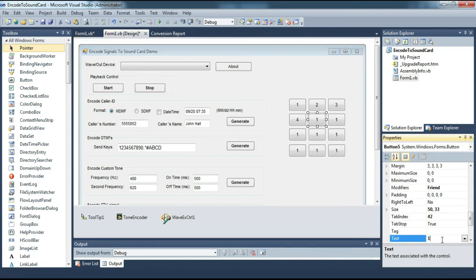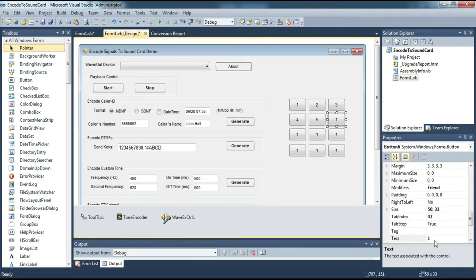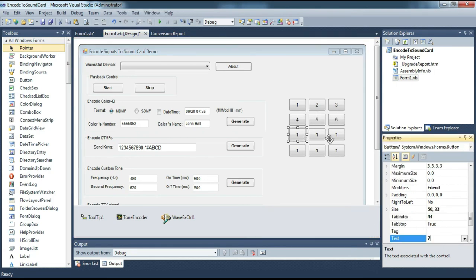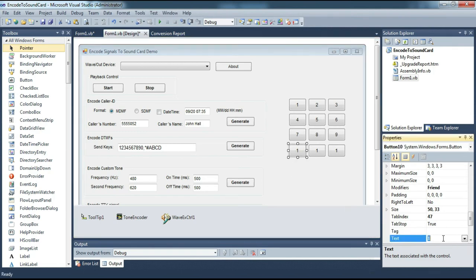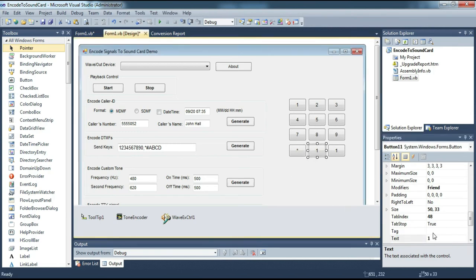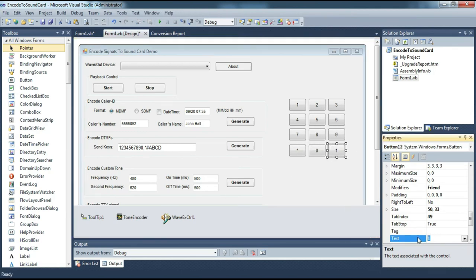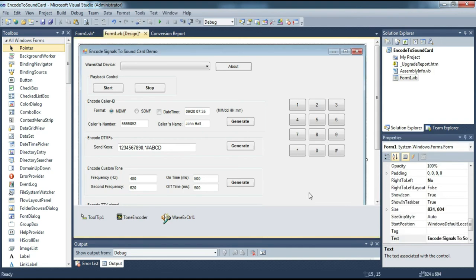We write each key like the keypad we are used to seeing, the numbers 0 to 9, plus the asterisk and hashtag keys. Next we write the program code.